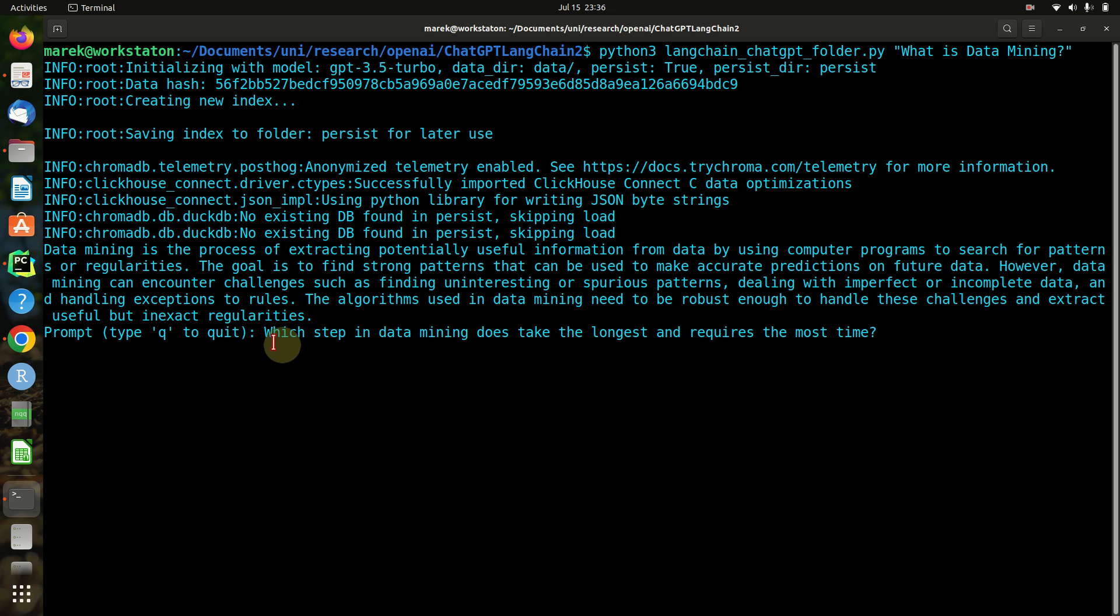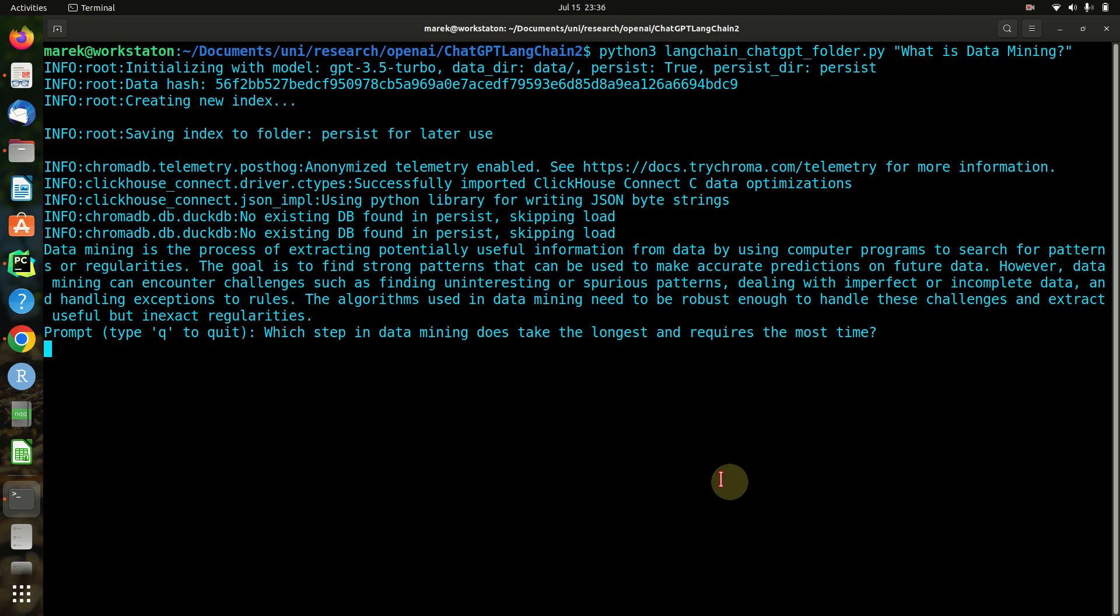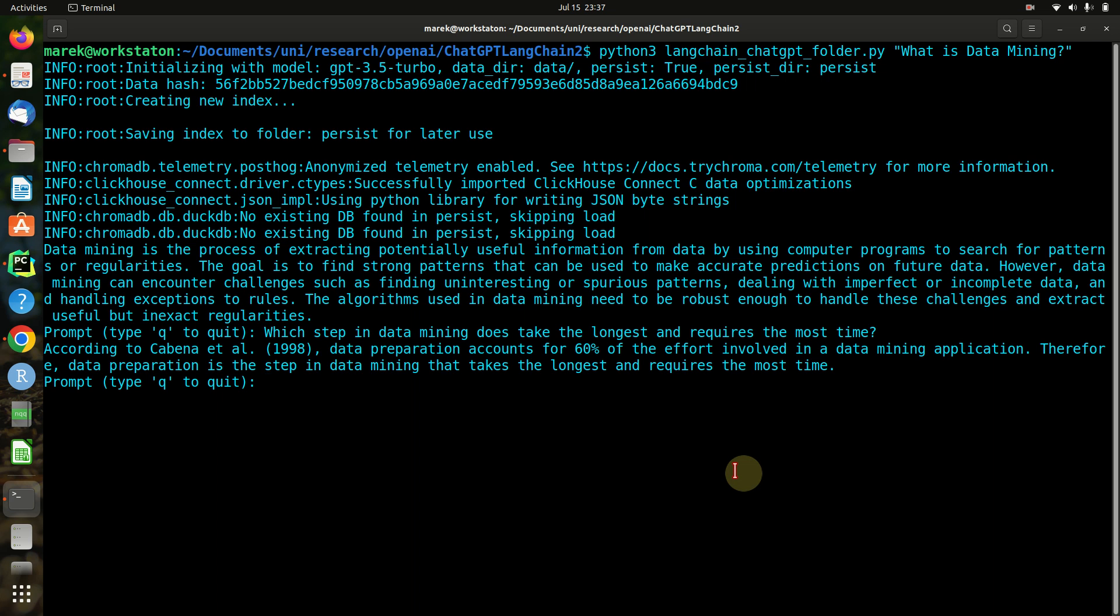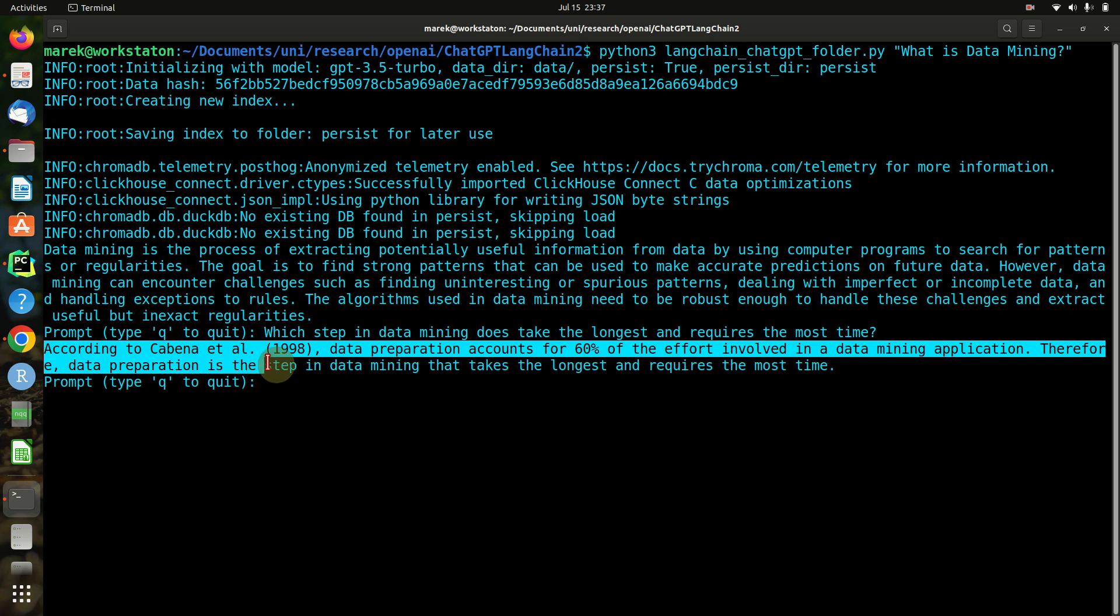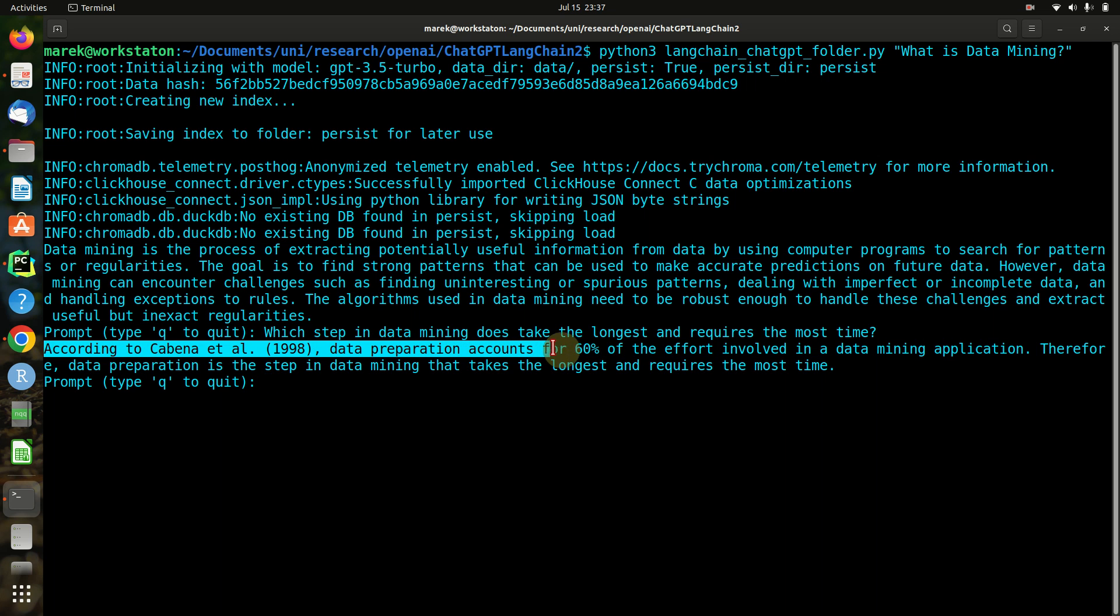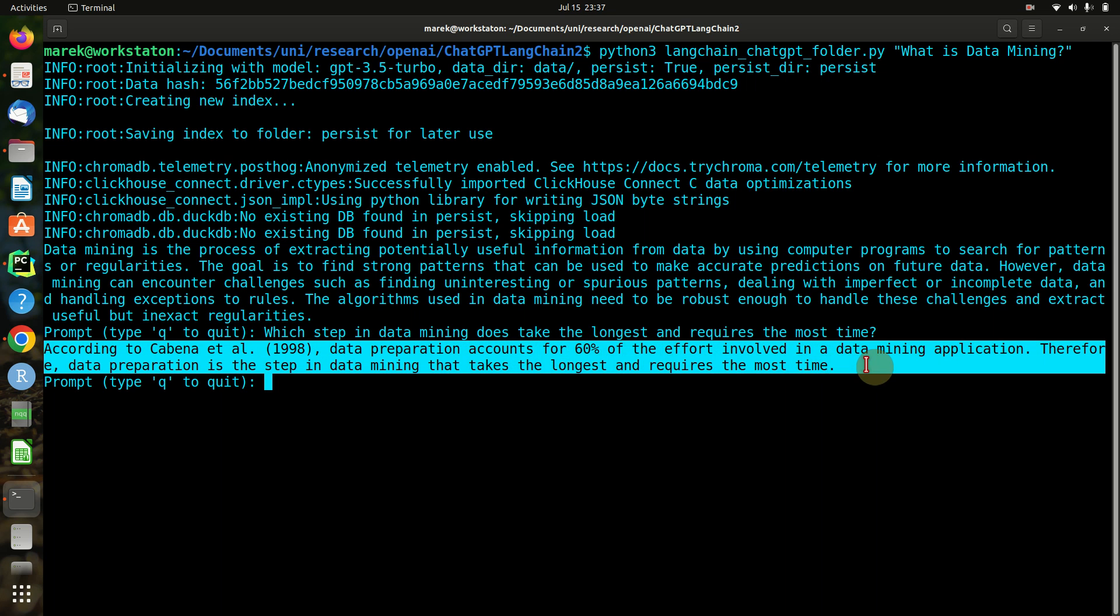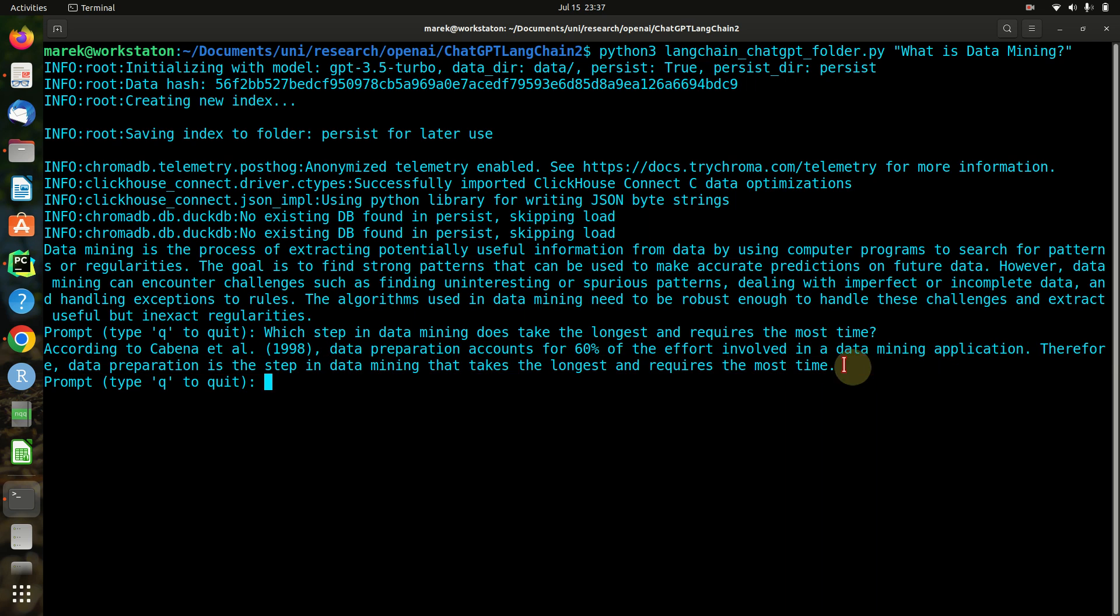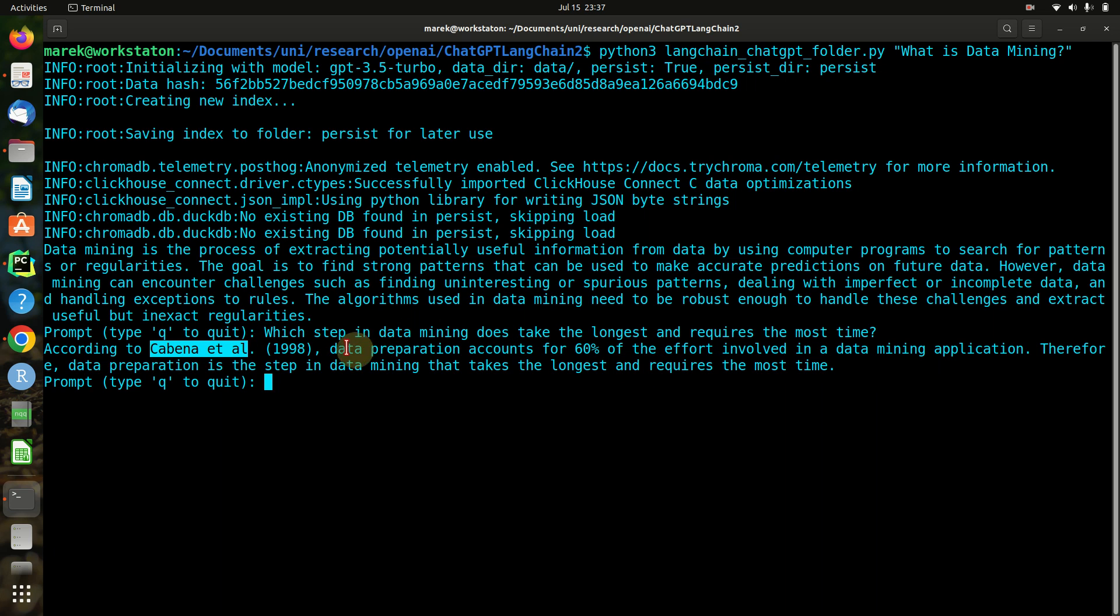Like the question, which step in data mining does take the longest and requires the most time, which is also a typical question I would ask in an exam. Let's start the question and we get the answer: according to Cabena, data preparation accounts for 60 percent of the effort involved in data mining applications. I can already say that this is quite true. When we do some research projects, it is sometimes days, if not weeks of data mining until we get a result.